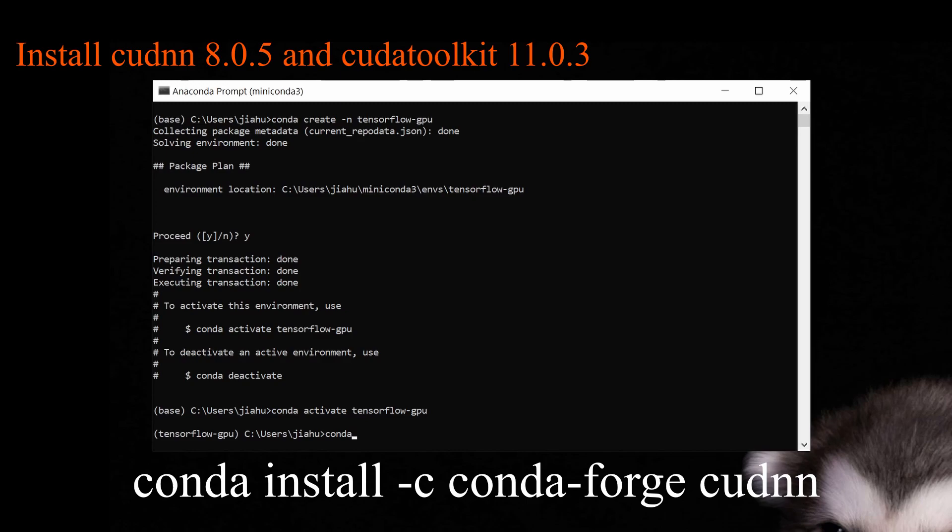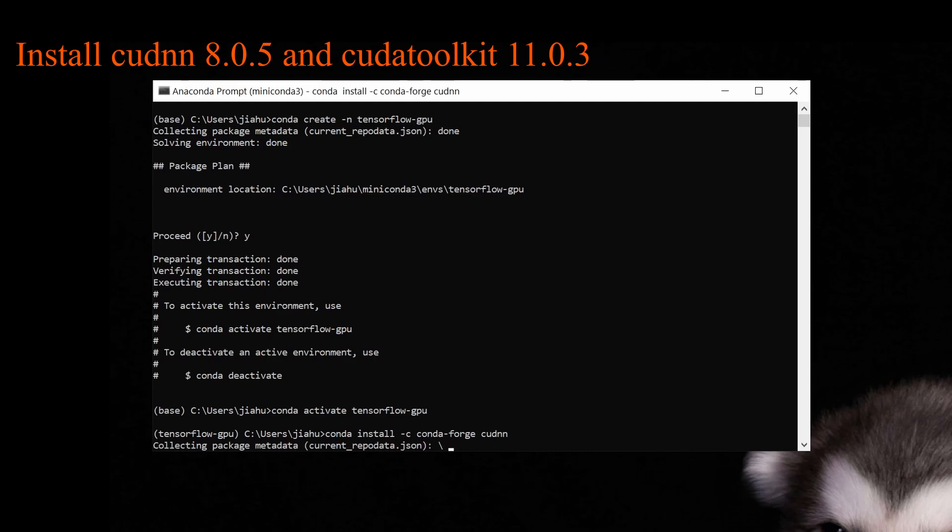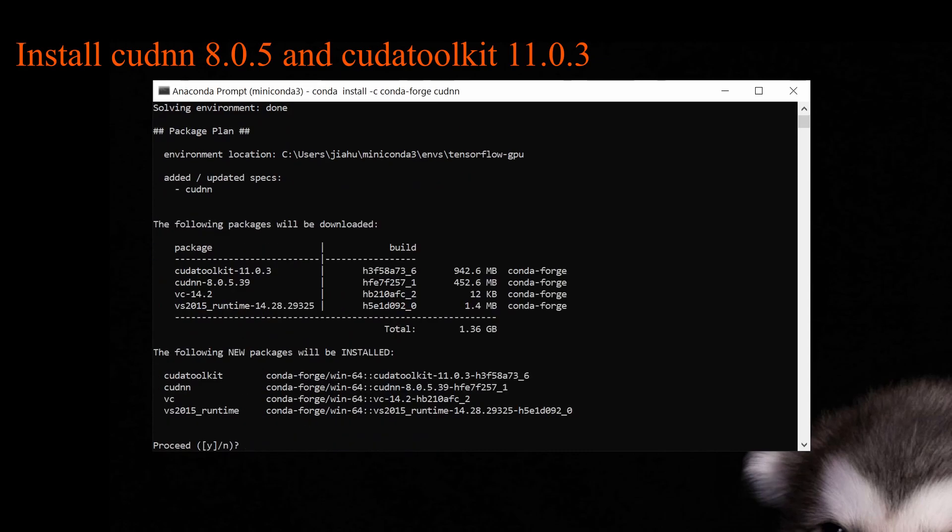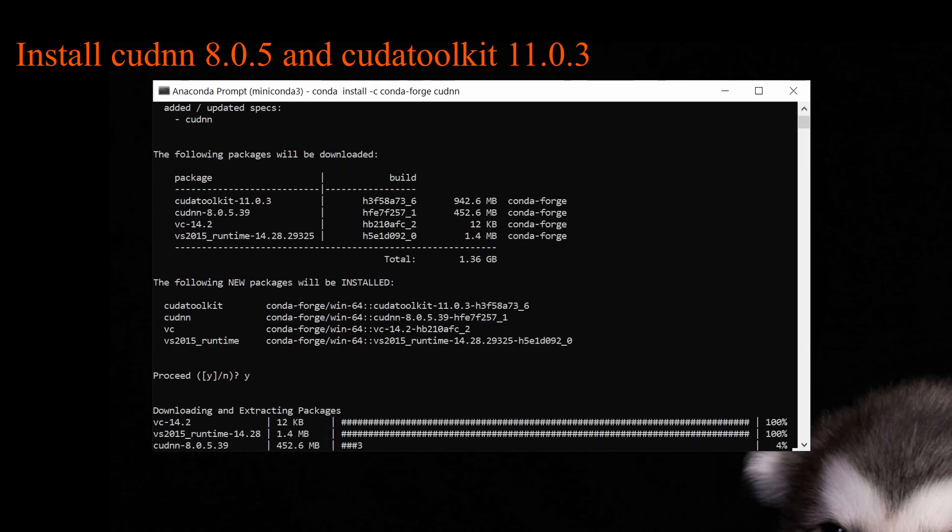Then we are going to install CUDNN and CUDA toolkit. Please note that the CUDNN we are going to install is version 8.0.5 and the CUDA toolkit we are going to install is version 11.0.3.